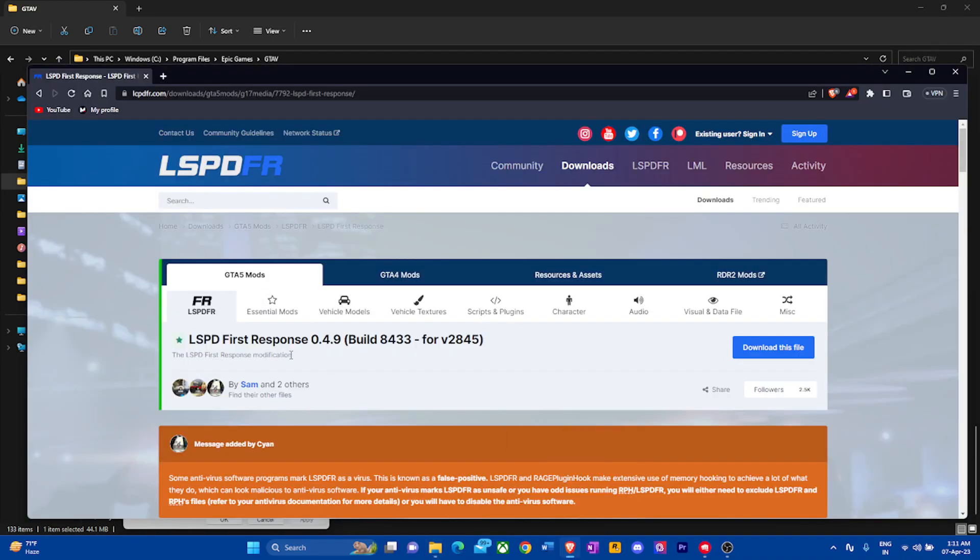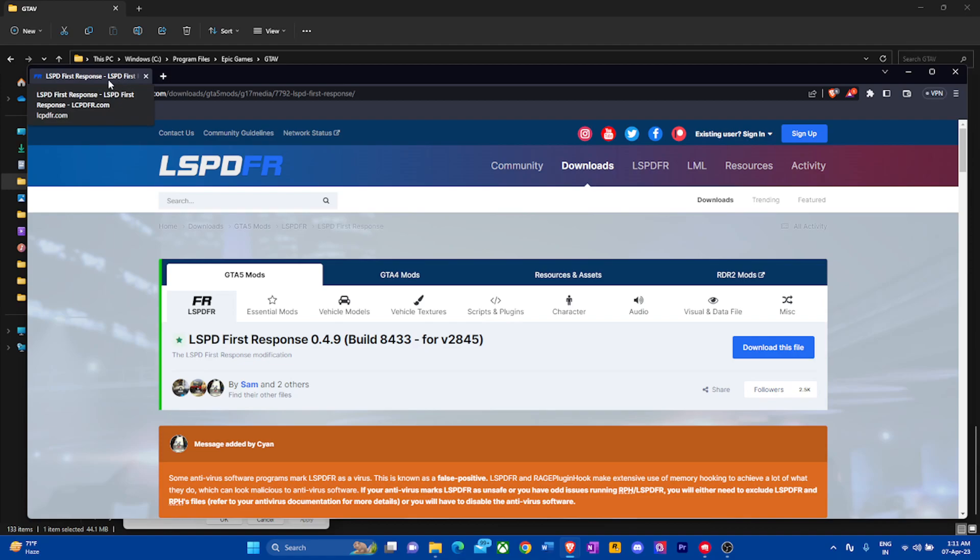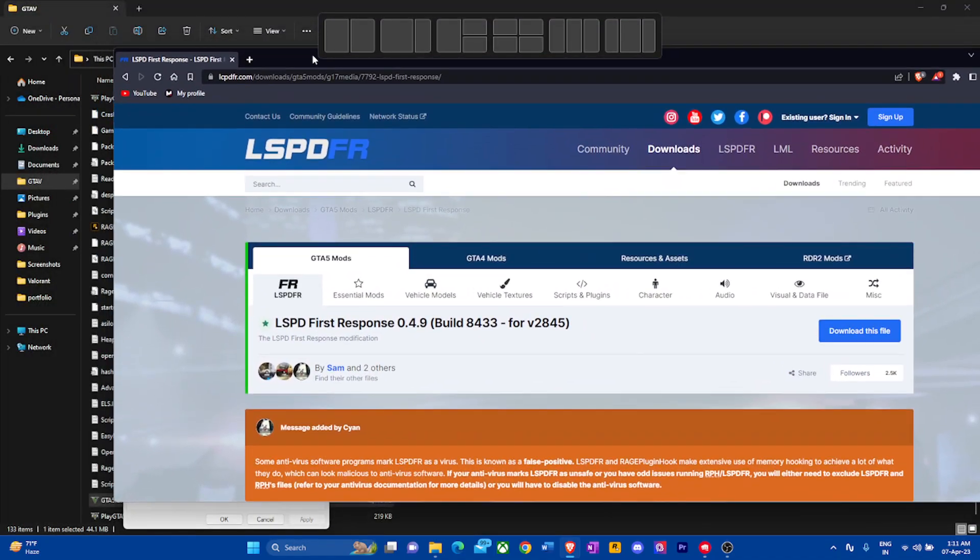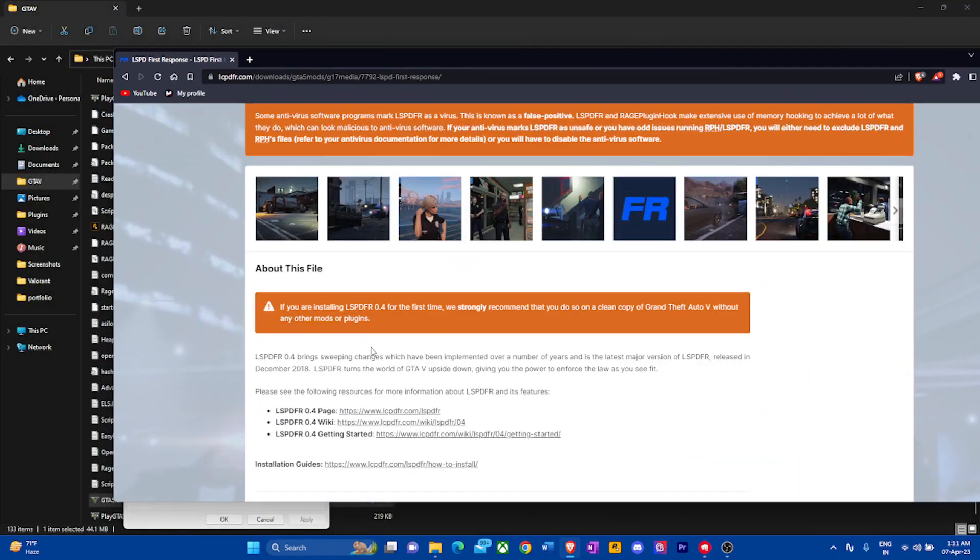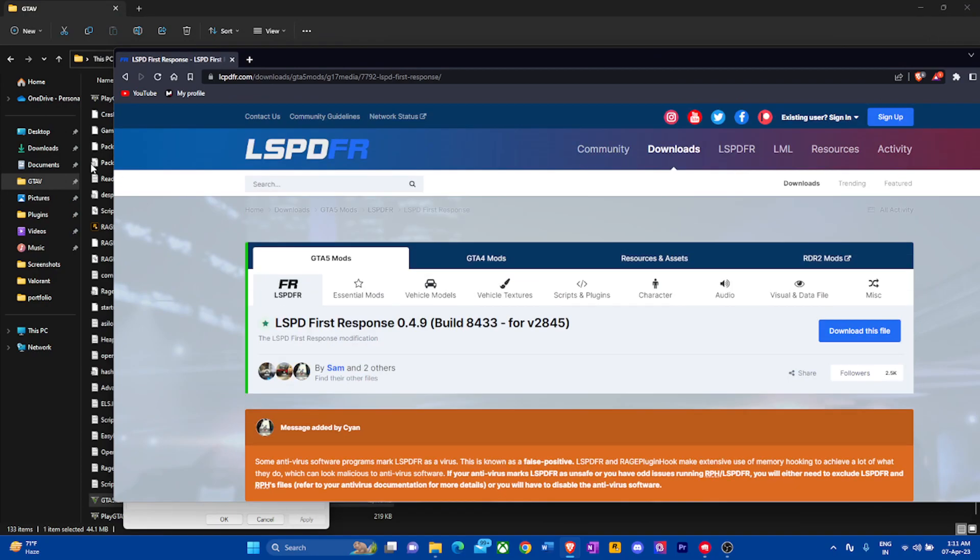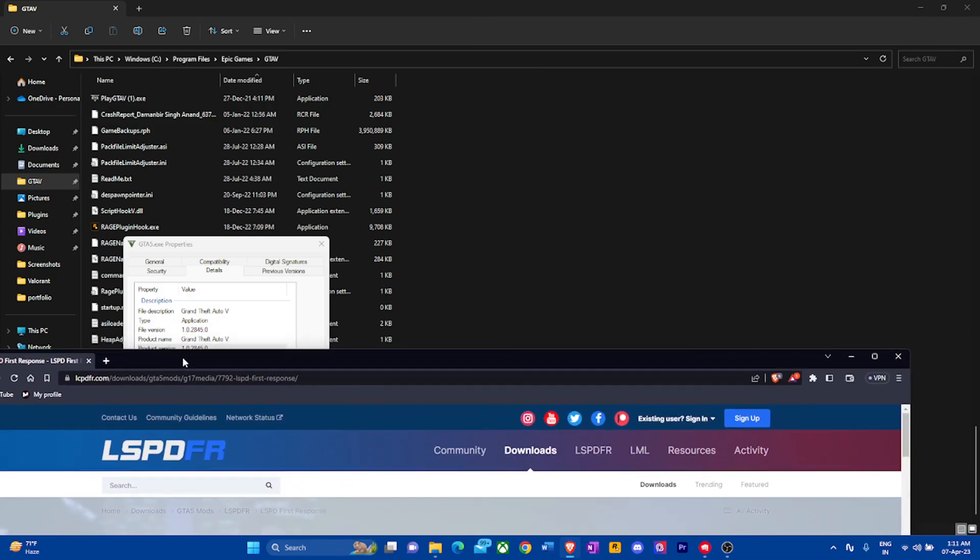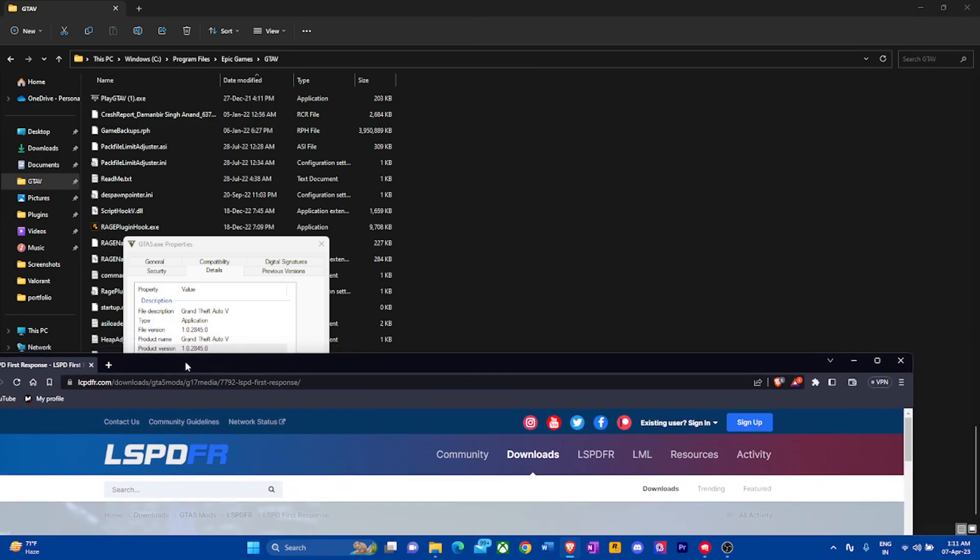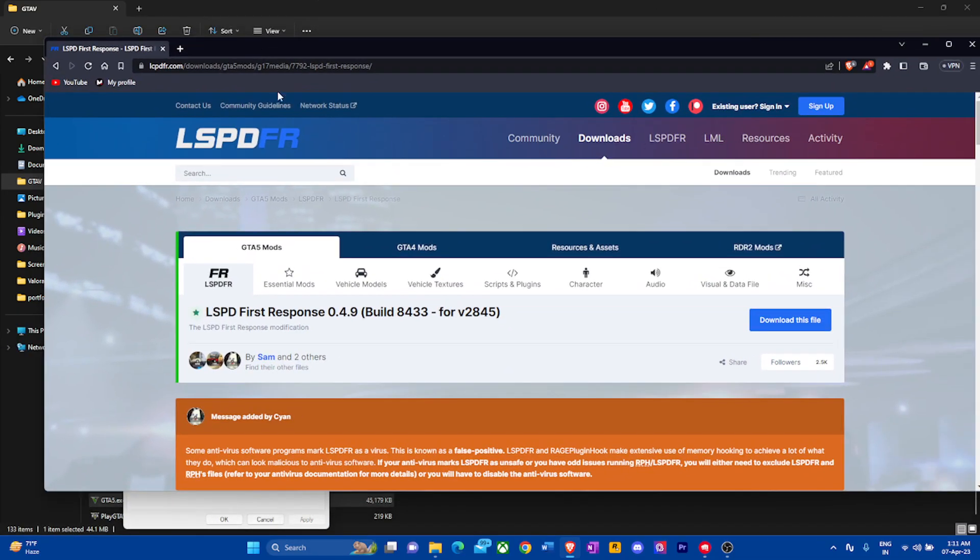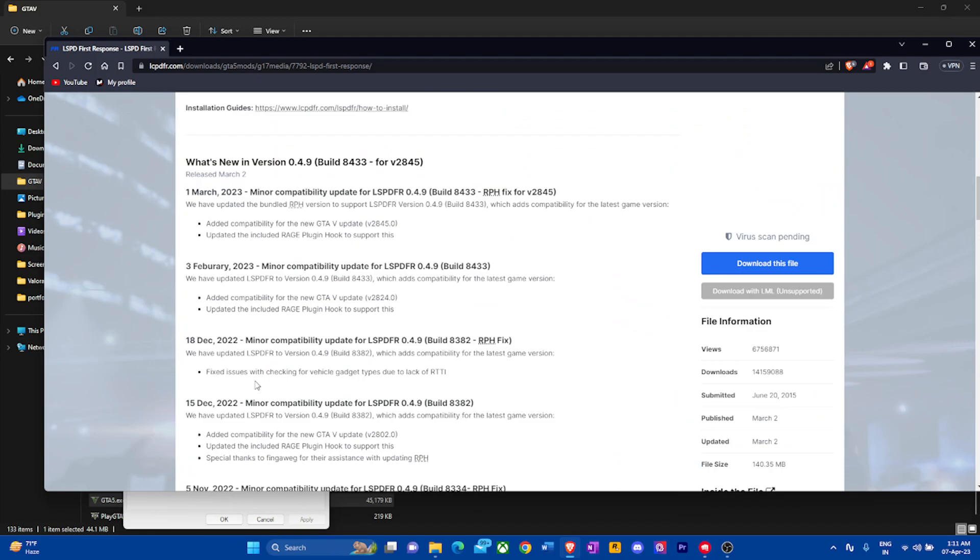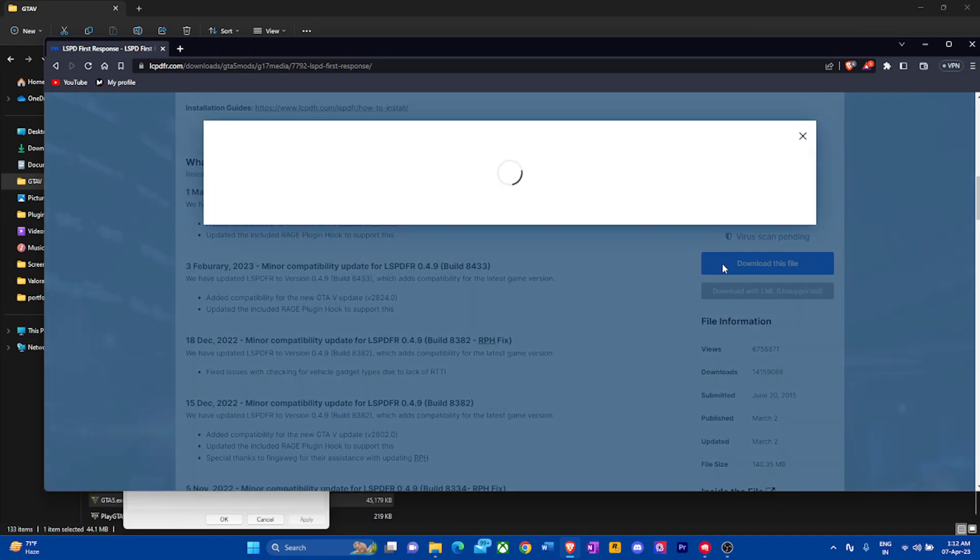Now everything, that means your Rage Plugin Hook, Script Hook V, and your LSPDFR should be updated to this game version in order to work. If it is not, then your game is probably going to start crashing. First order of business and the most important order of business is getting your LSPDFR. So this is the primary website for downloading LSPDFR. It's called LCPDFR.com. Don't worry, I got you in the description box below. Just click on the link, it's going to lead you right here.